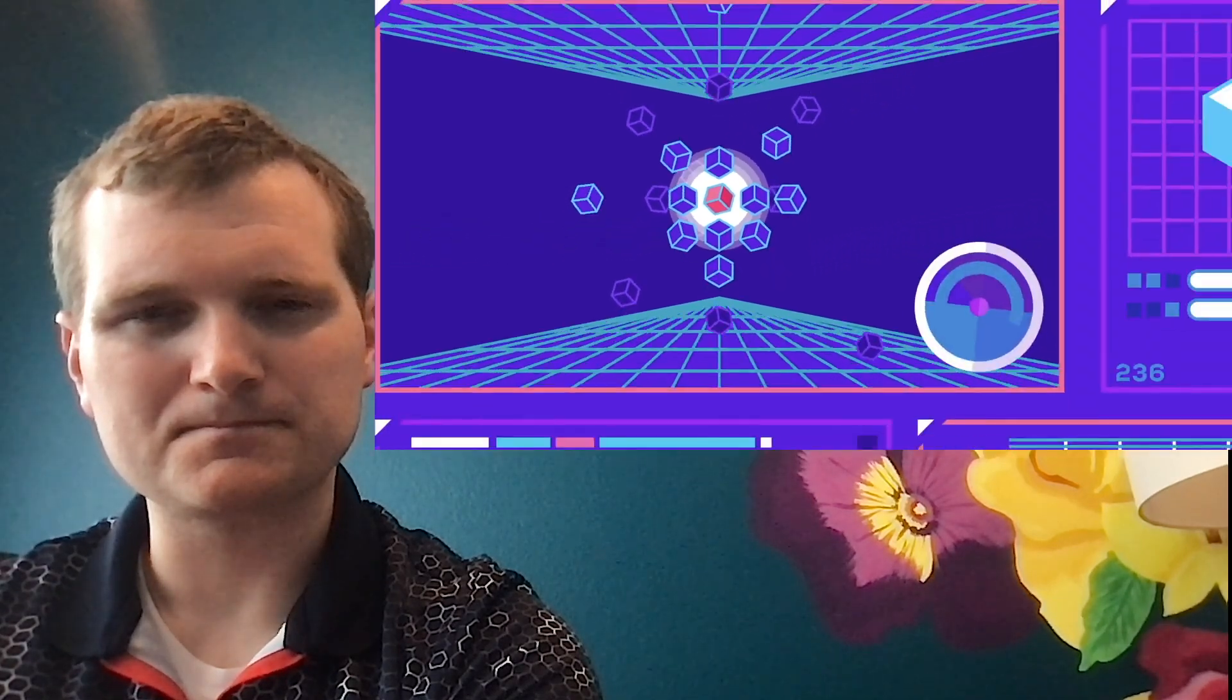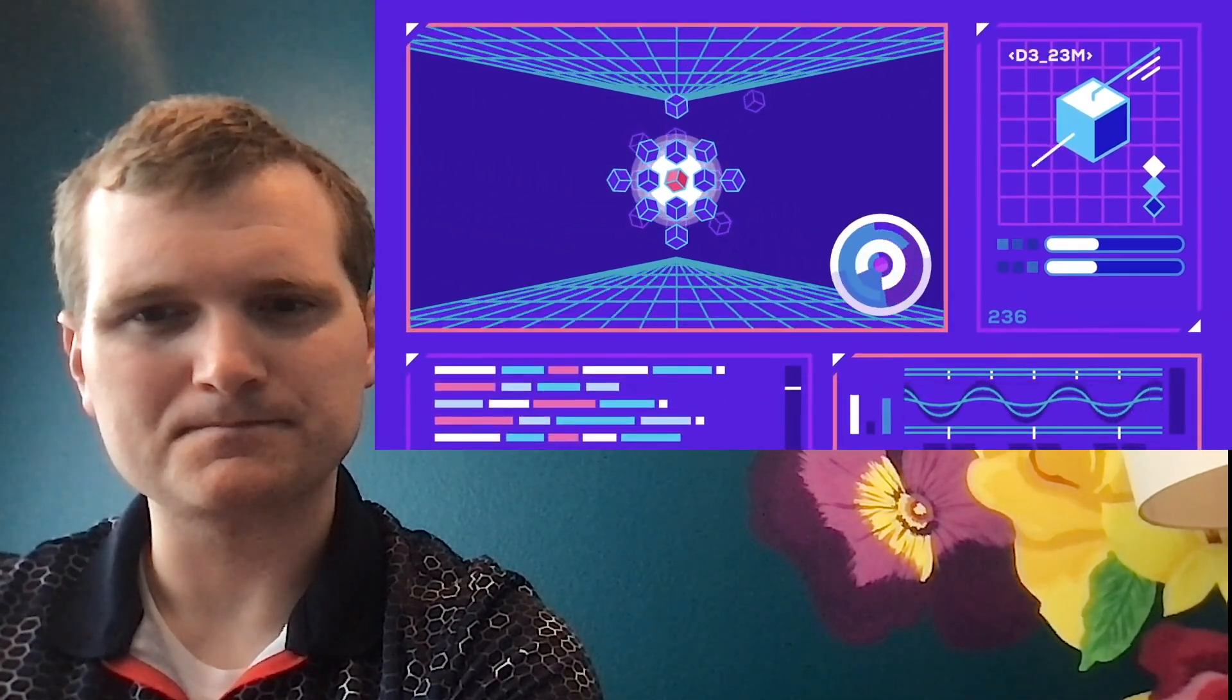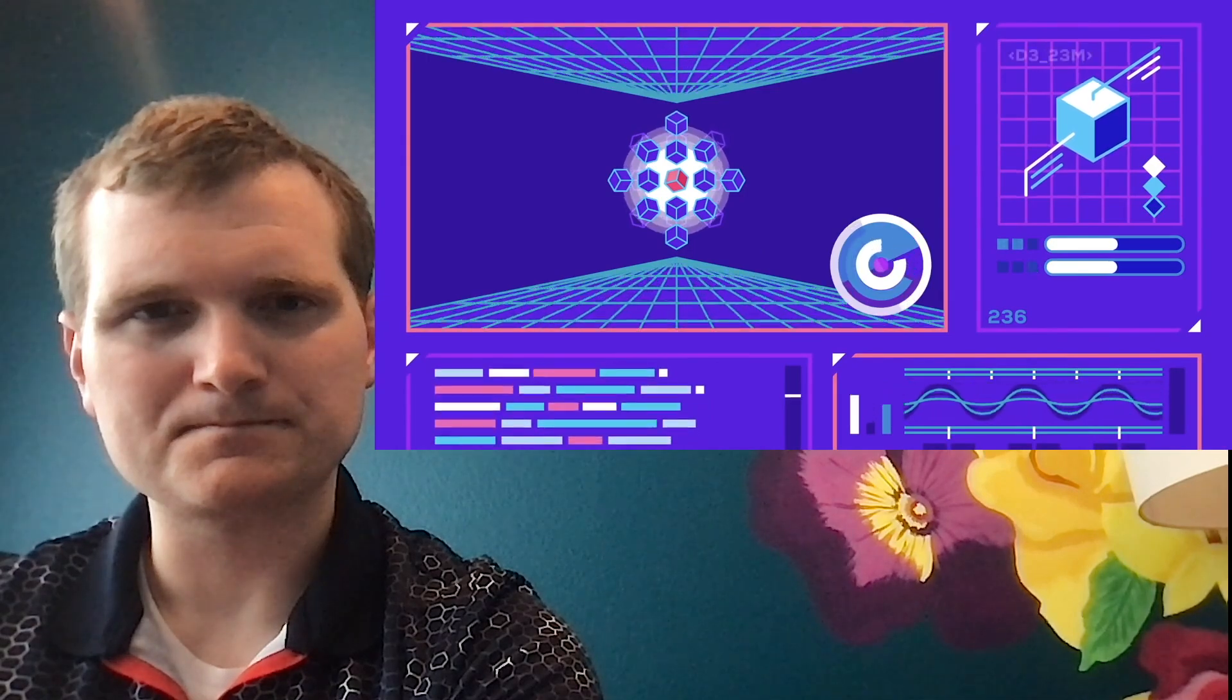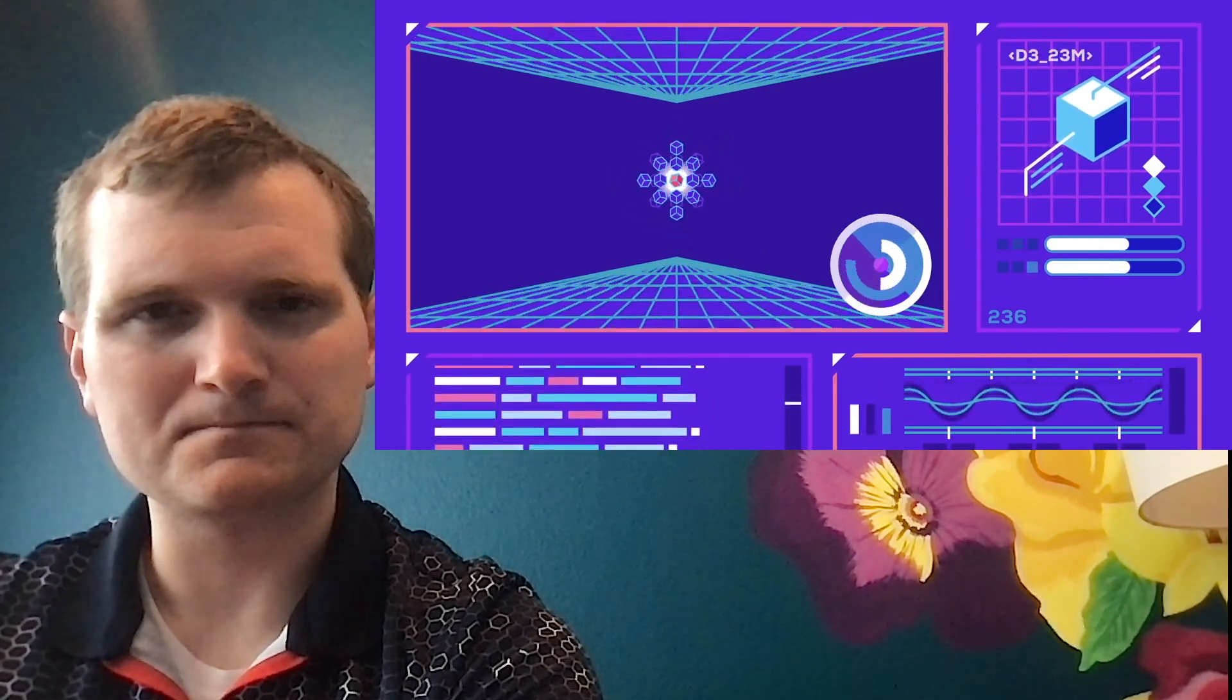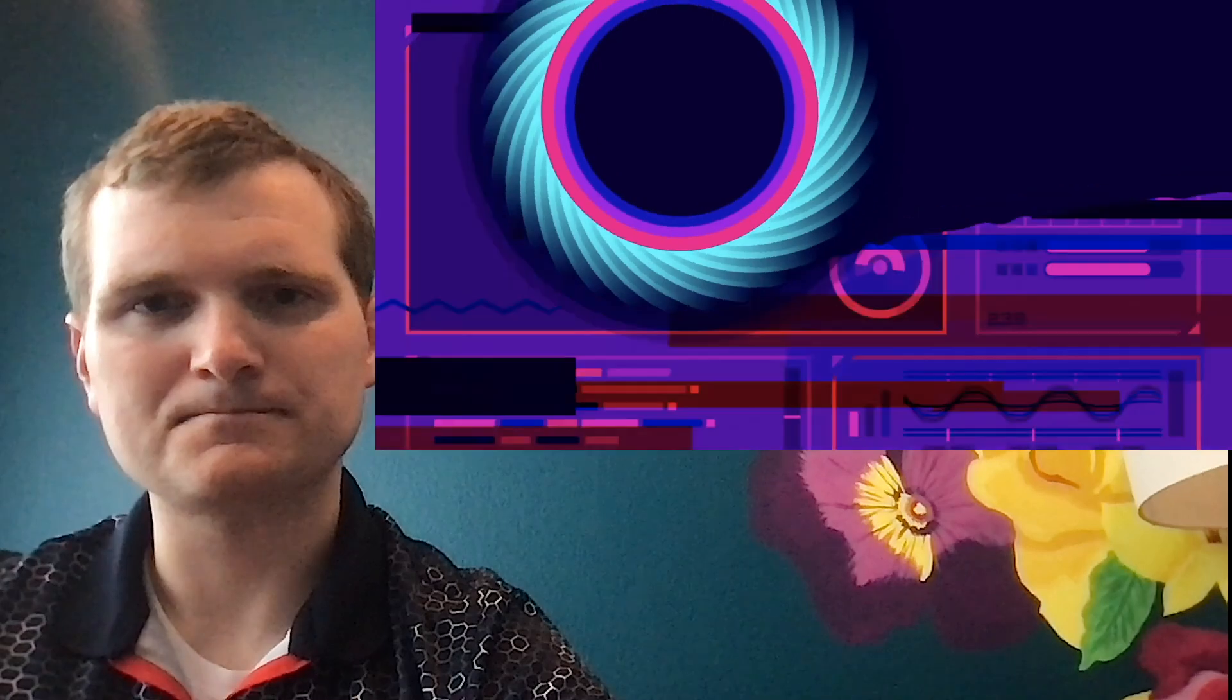If you could somehow measure every single atom and particle and wave of radiation in the universe, you could see and track every bit of information there is. Hypothetically, you could see the entire history of the universe right back to the Big Bang. And here, black holes trip us up.